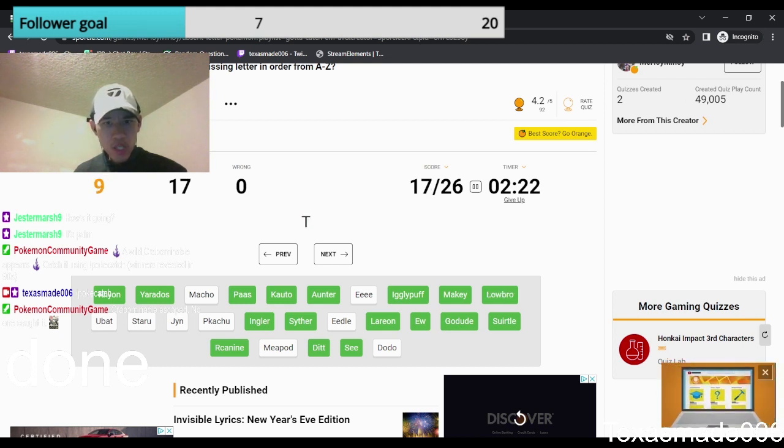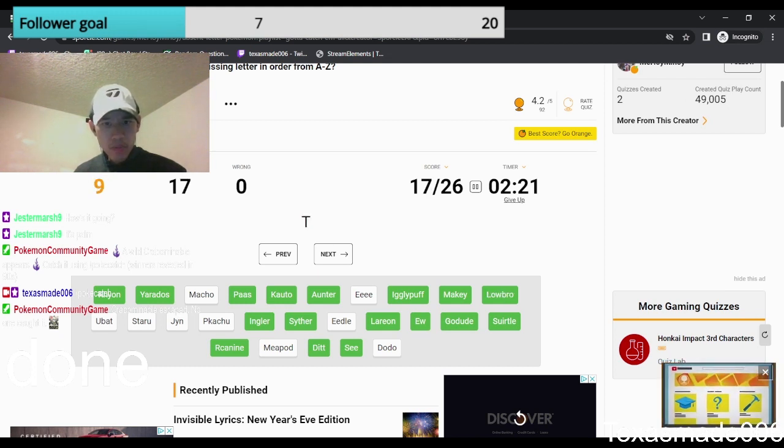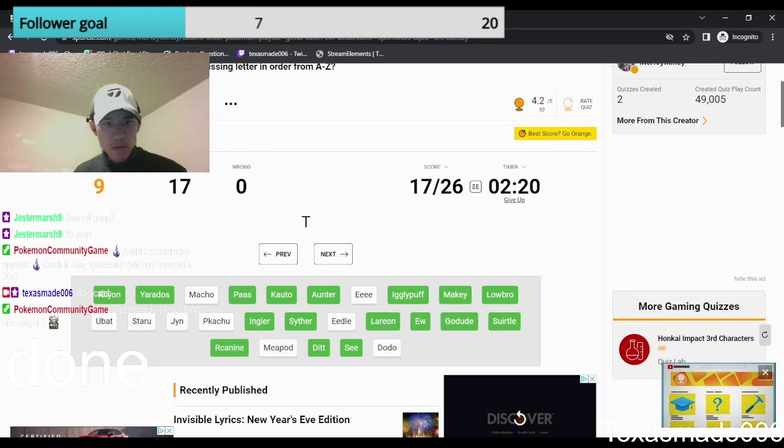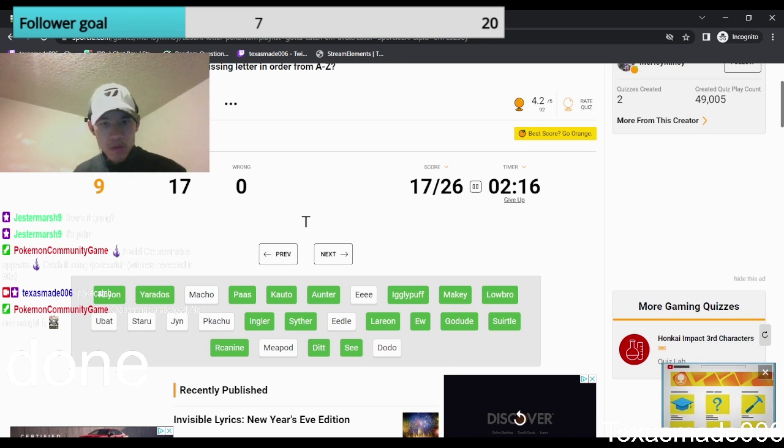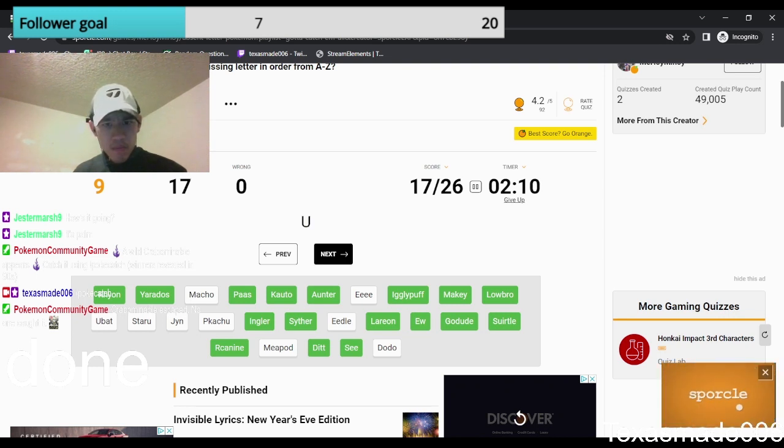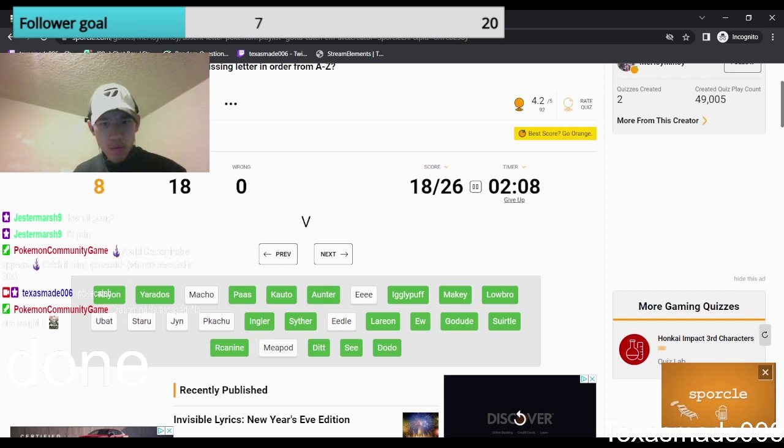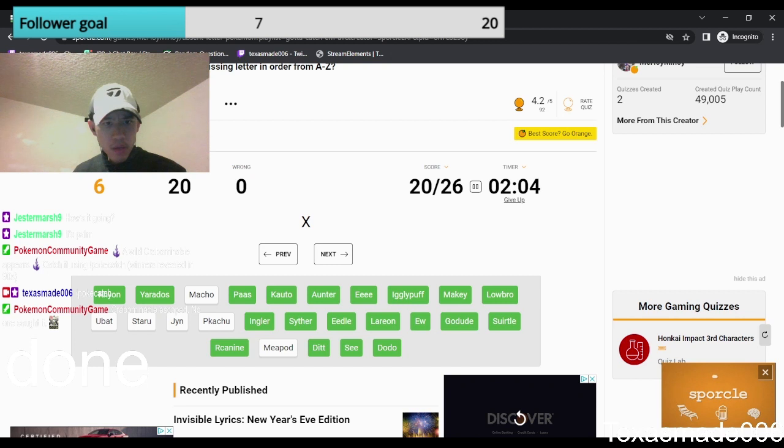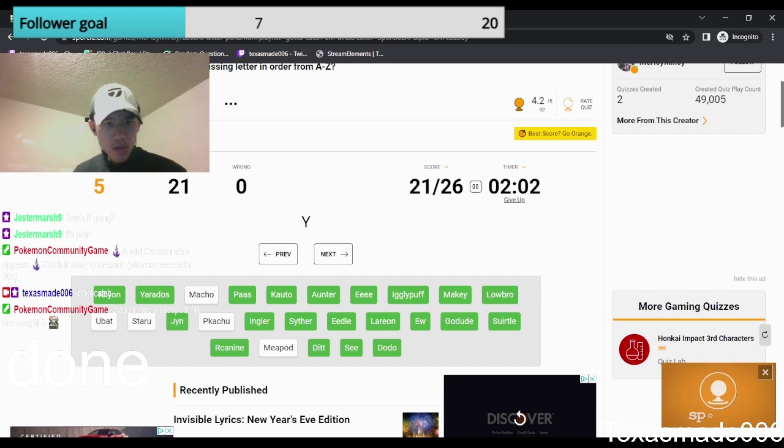S. Ditto. U is Doduo. V is Eevee. W is Weedle. X is Jinx.